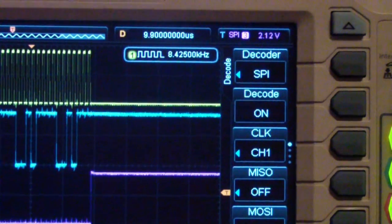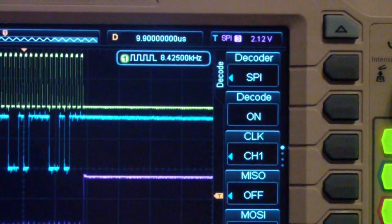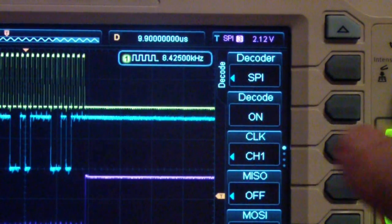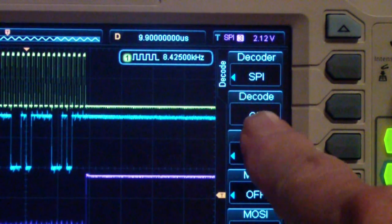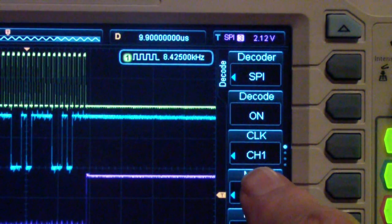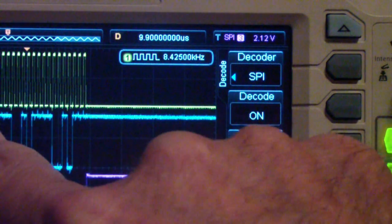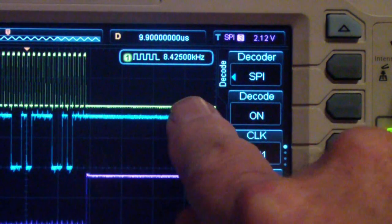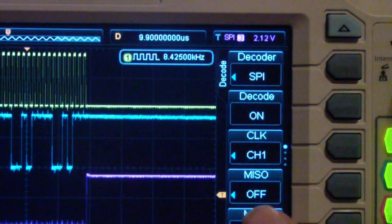You can see over here we have the decode in the upper right-hand corner. The decoder is on. The clock is set to channel 1, that's this yellow line at the top.